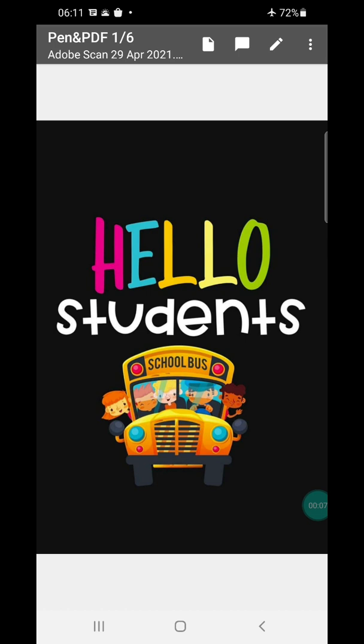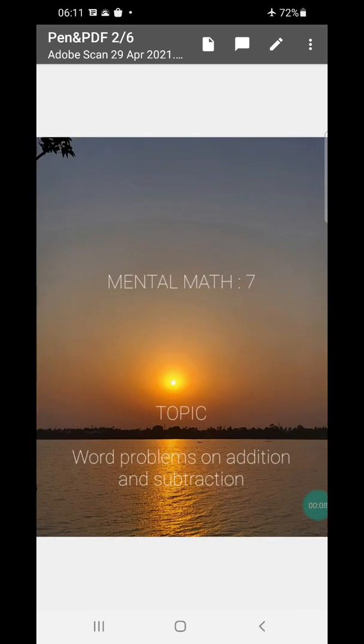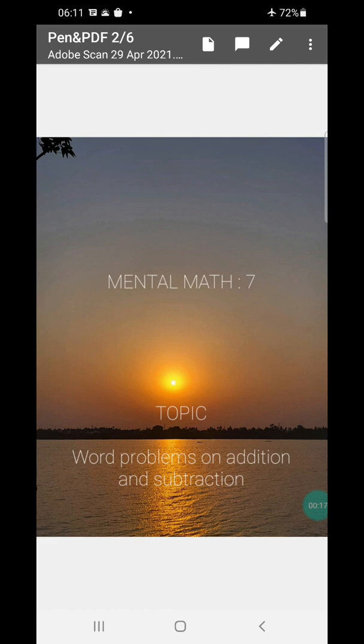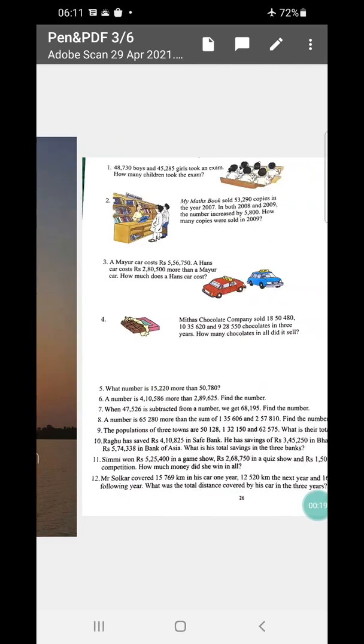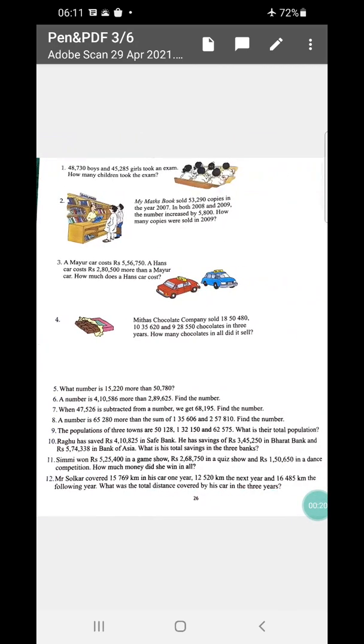Hello students, how are you all? I hope you all are fine and doing good. Today in this video we will do Mental Math 7 and our topic is word problems on addition and subtraction. So let's start.